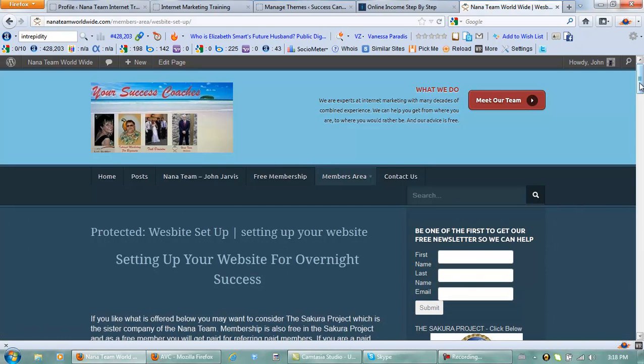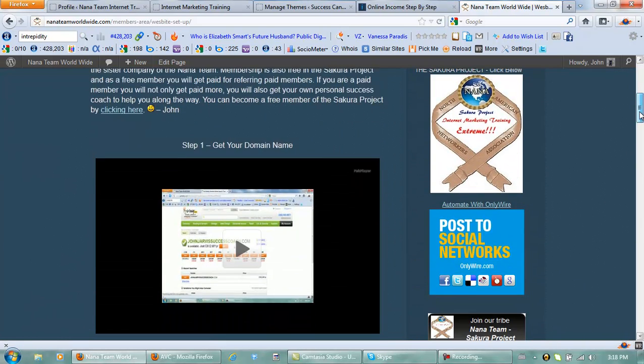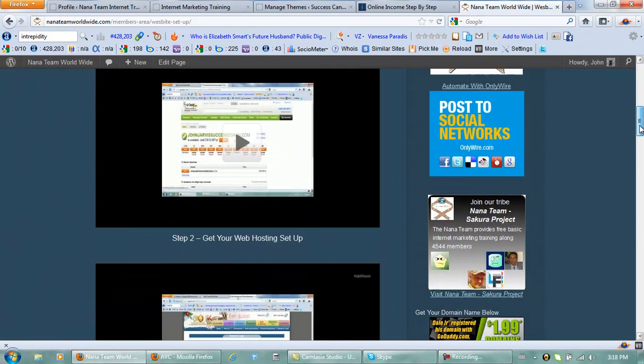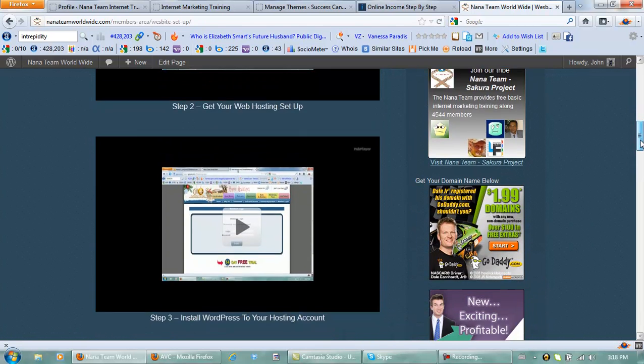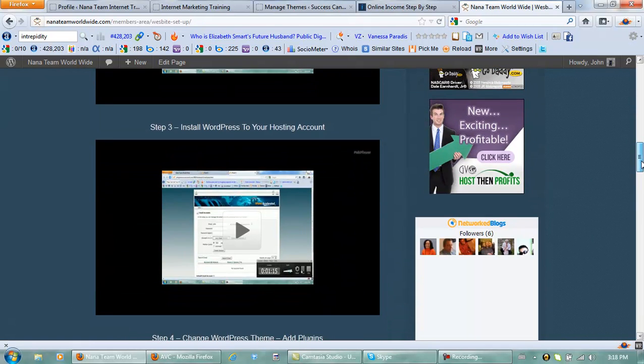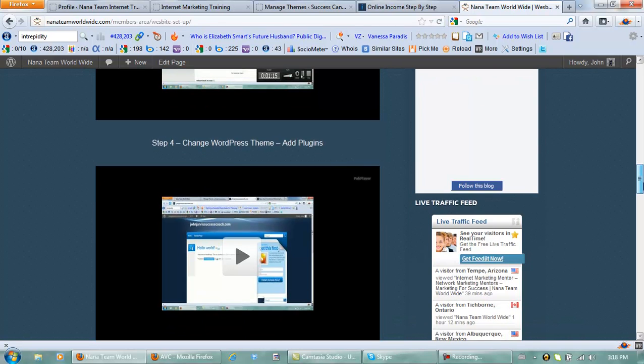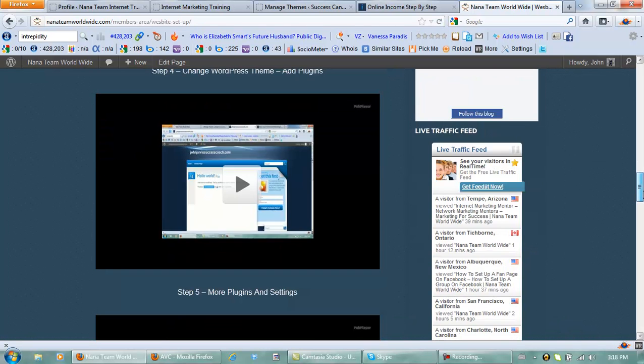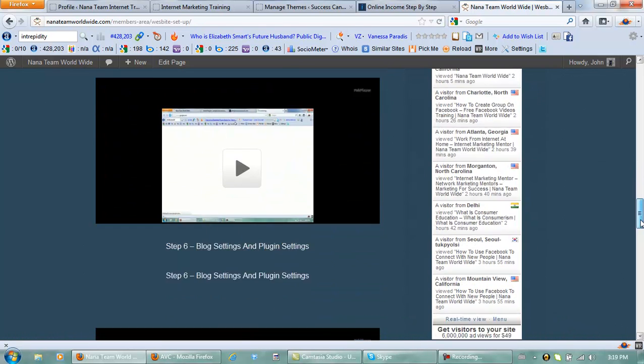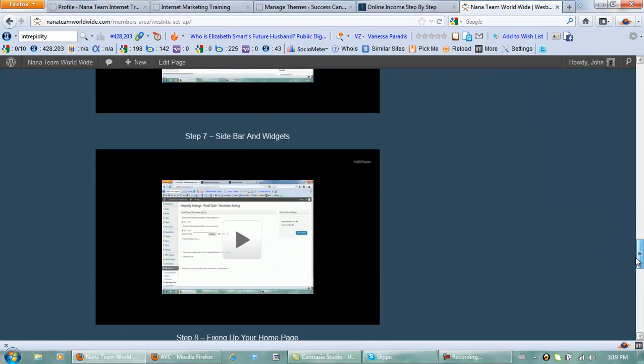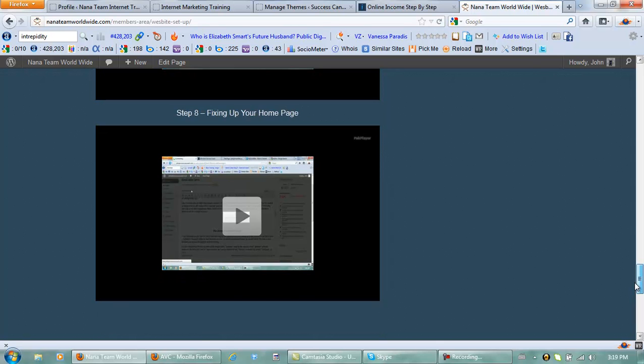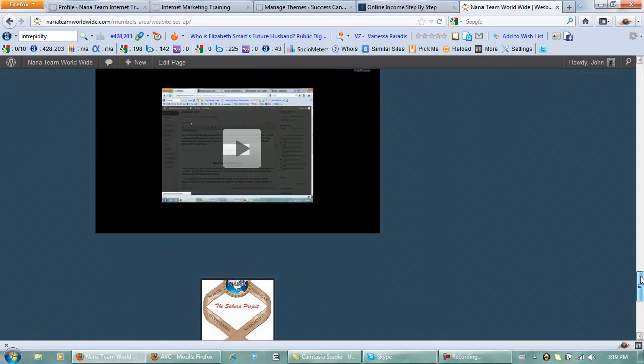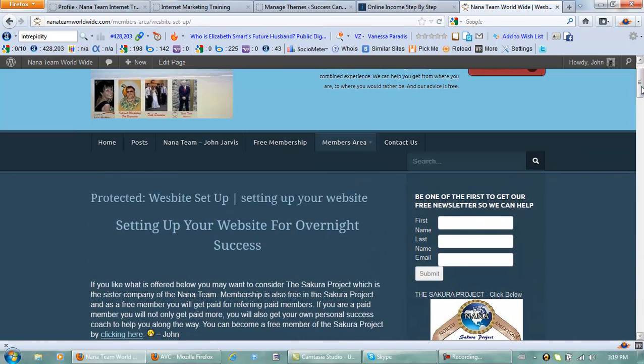I will show you these ones here: how to get your domain name, how to get your website hosting set up, how to install WordPress, how to change your theme again, more plugins and settings, blog settings and plugin settings, sidebar and widgets, fixing up your home page and so on. And again these are all free for Nana team members but they are password protected.